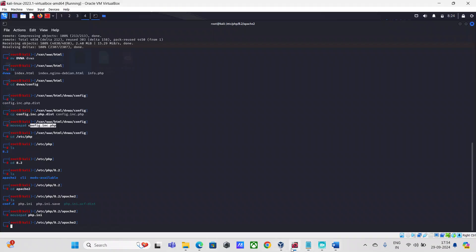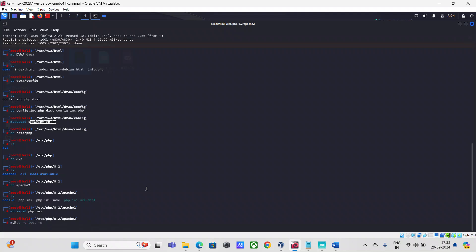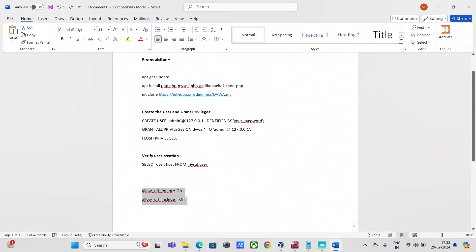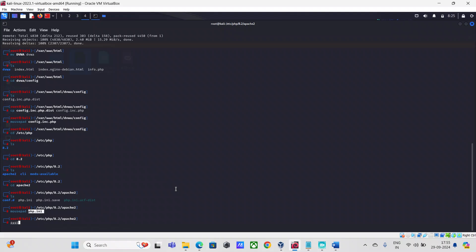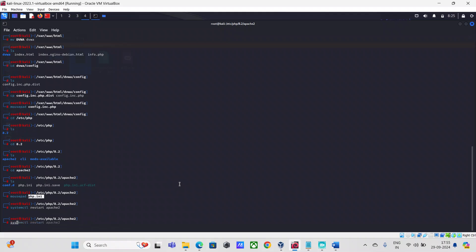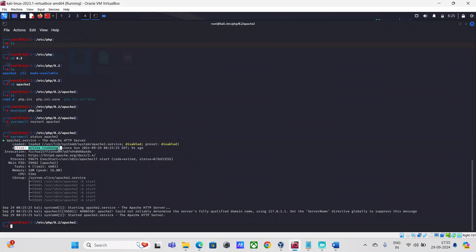Let's configure the database. Before that, whenever you make changes to the PHP settings, you need to restart the services. Use the systemctl restart apache2 command to restart Apache. If you want to check whether it's running, use systemctl status apache2, and you should see the status as active and running.